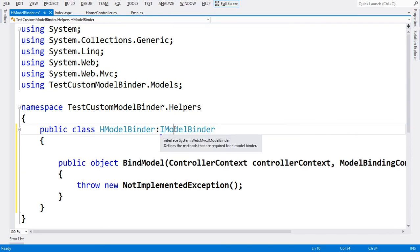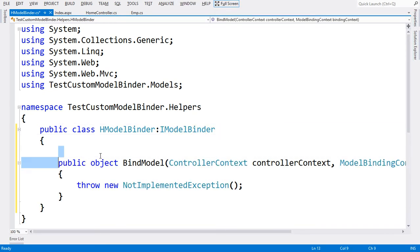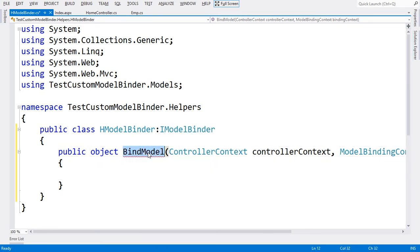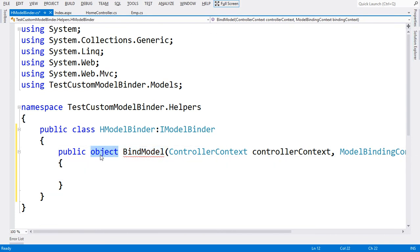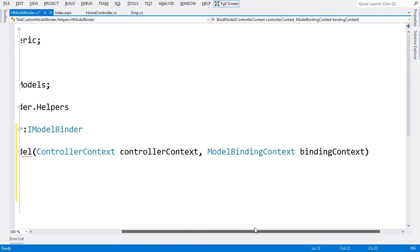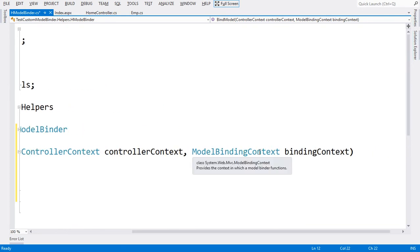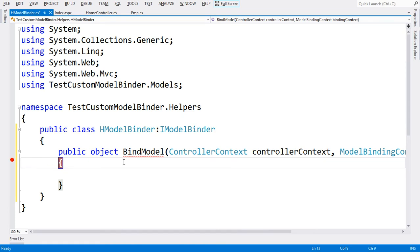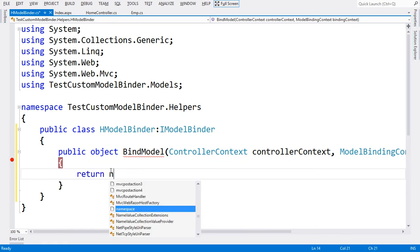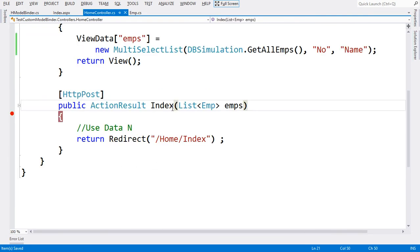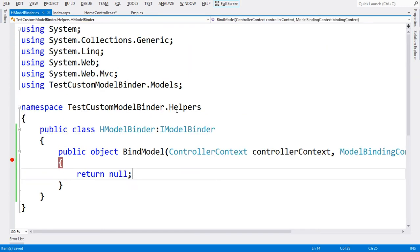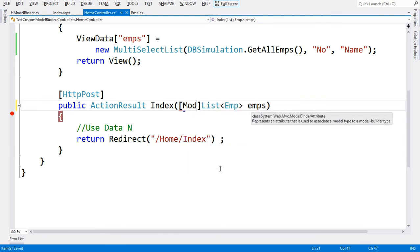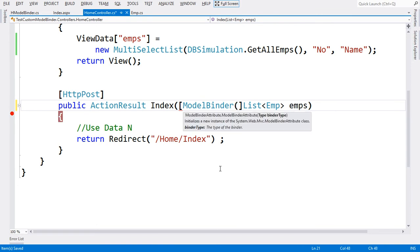Let me implement the interface. We have a method called BindModel which returns some object—any complex object that we create. We have this binding context through which we can get many things which are posted back. I'm going to put a breakpoint here and return null initially. I'm going to tell this Index method to take the emps data from my binder called HModelBinder. We have an attribute at parameter level called ModelBinder attribute, and we convey the type of the binder to use.